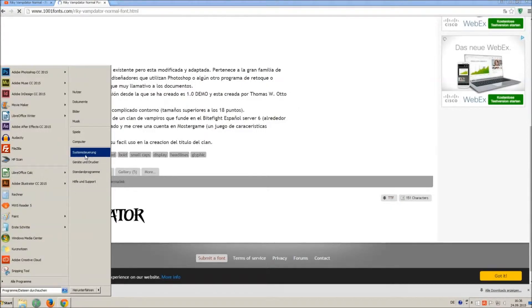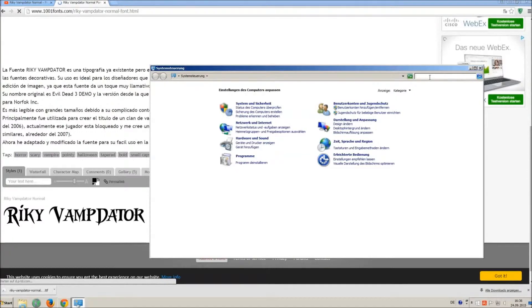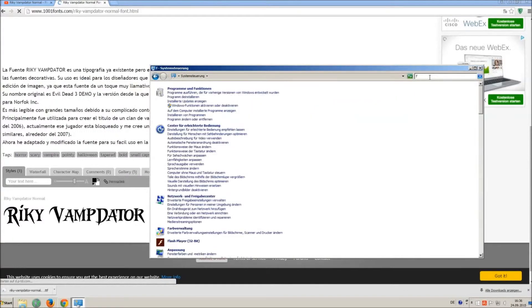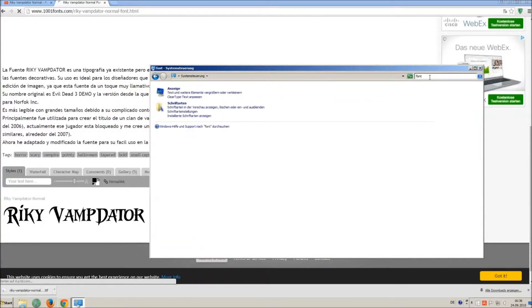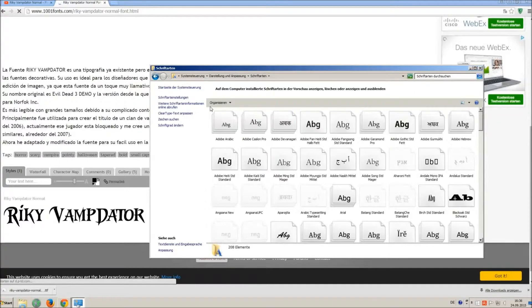Now go on start and on control panel and search font. You can see all the installed fonts on your computer.